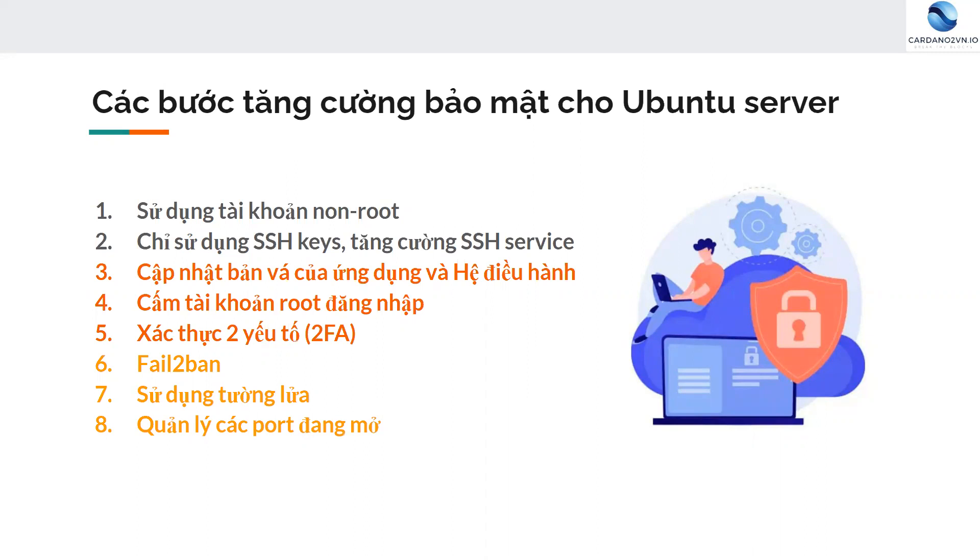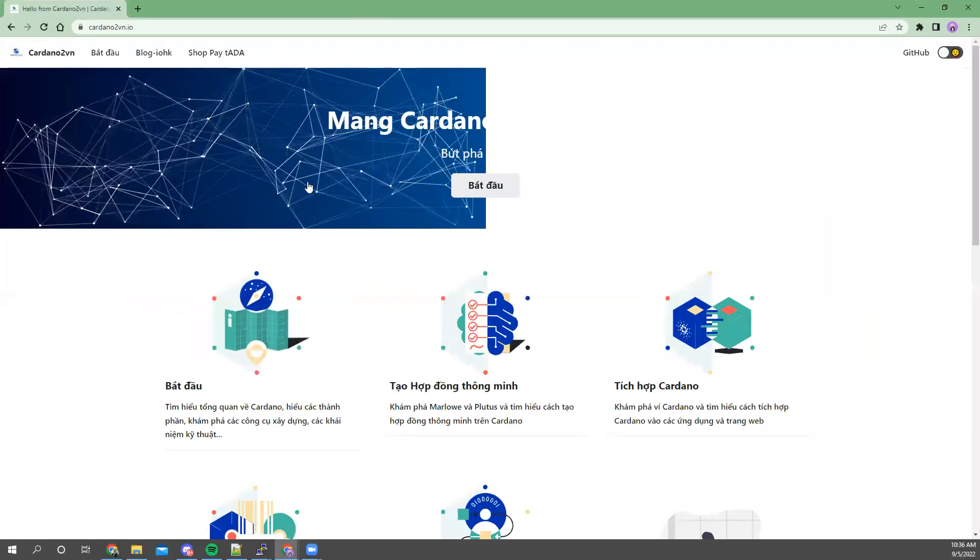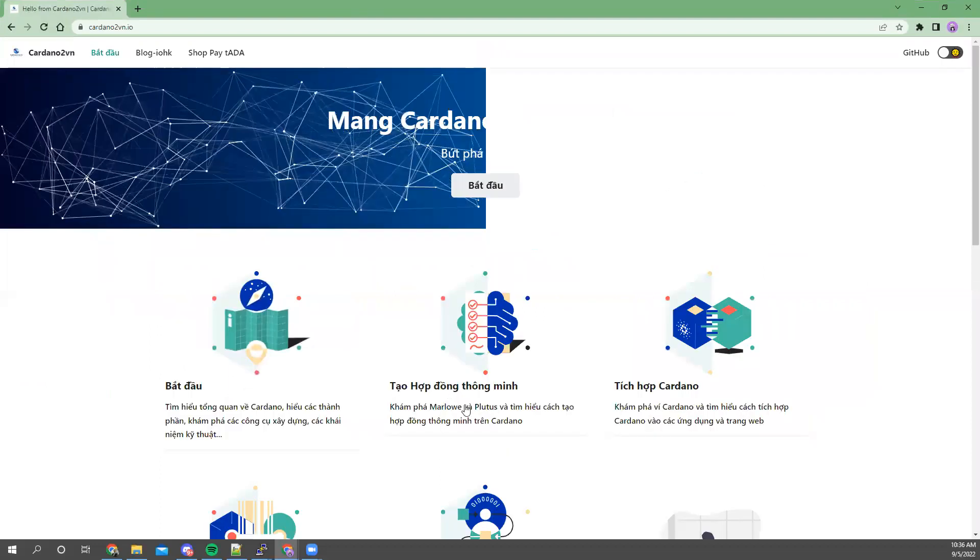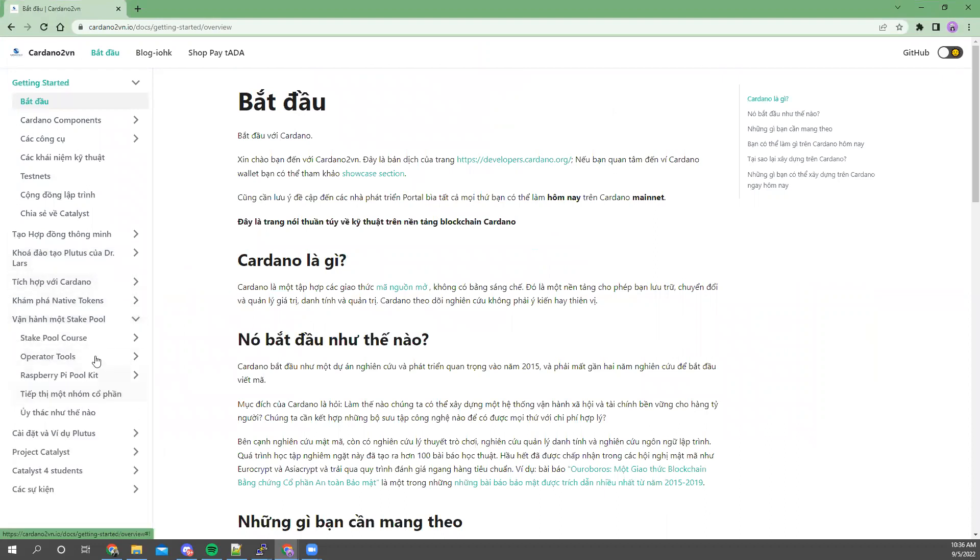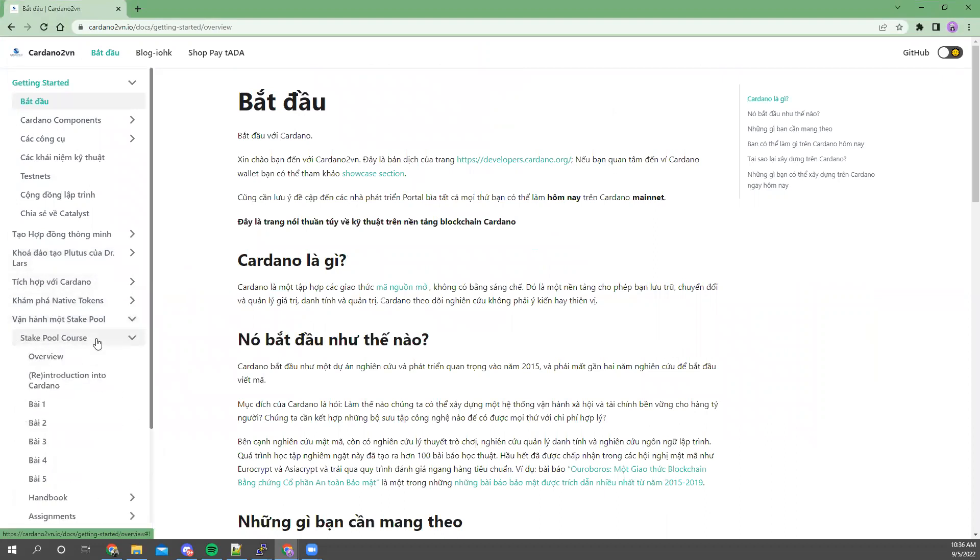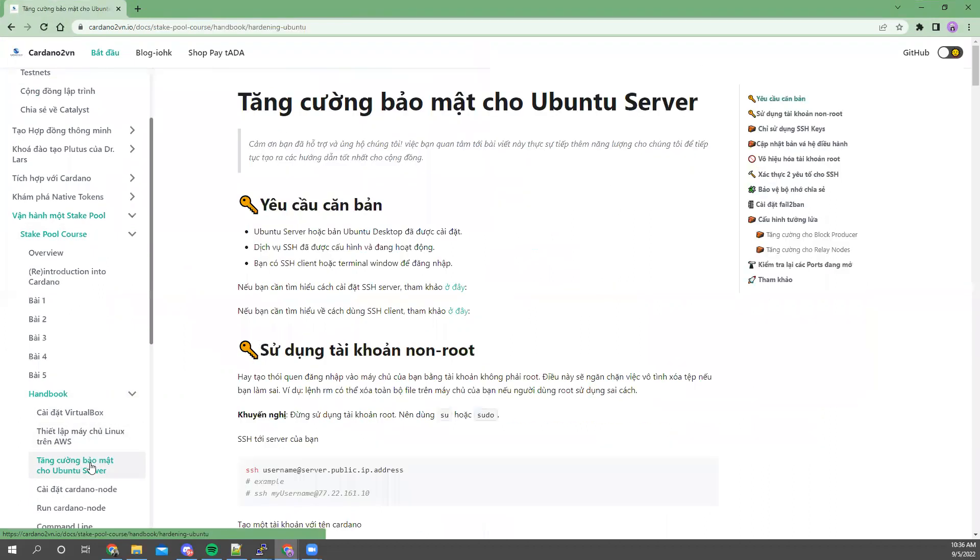First, the first is to add the bản vá of the user and the other. The second is control according to SSH service, then we can use a code called Google Authenticator. That's the video. All of these videos are on the website of 2VN. You can go to the vận hành pool, stake pool cost, handbook and tăng cường bảo mật cho Ubuntu Server.